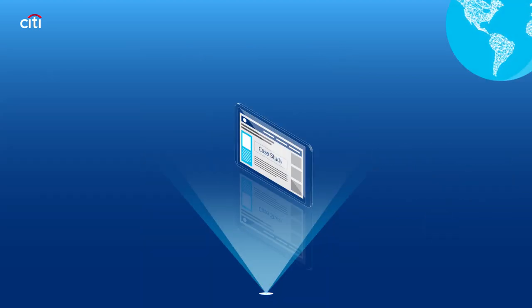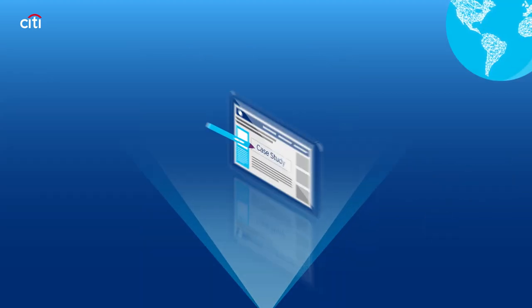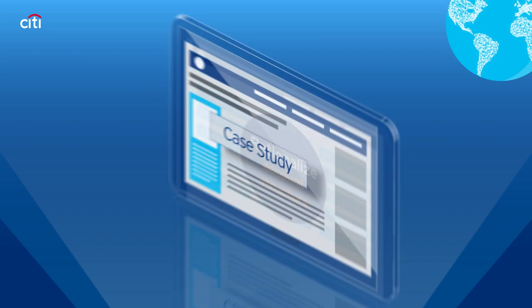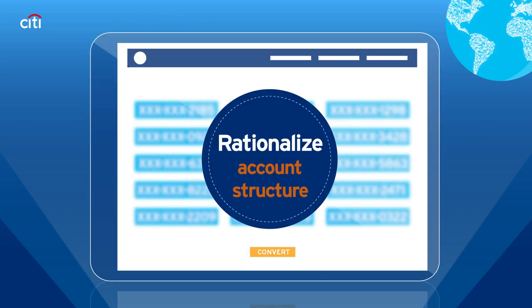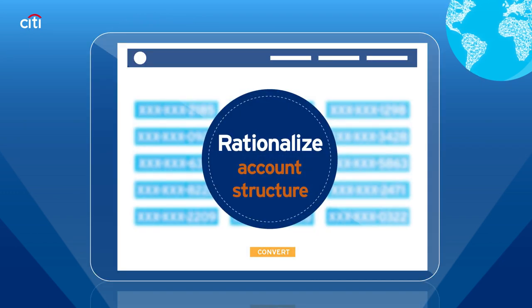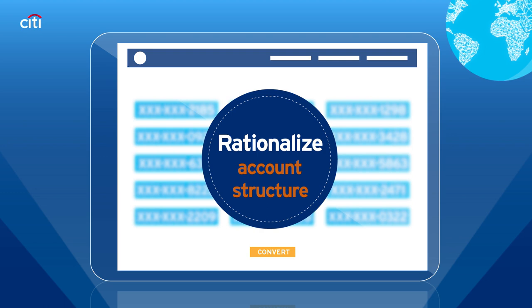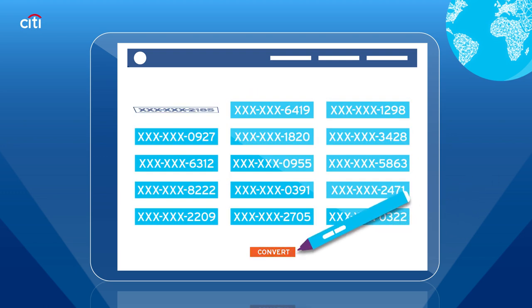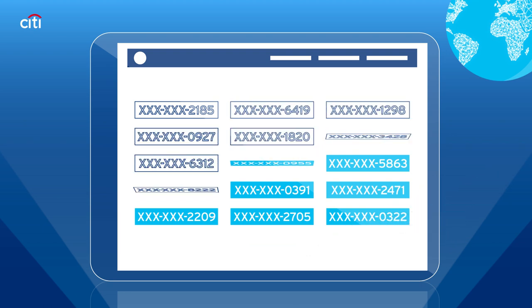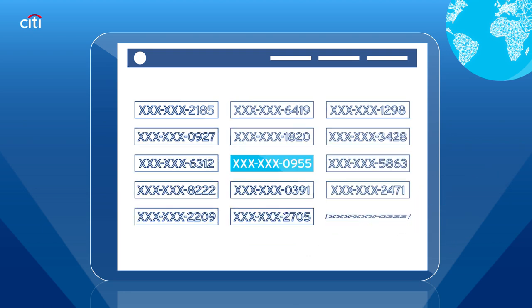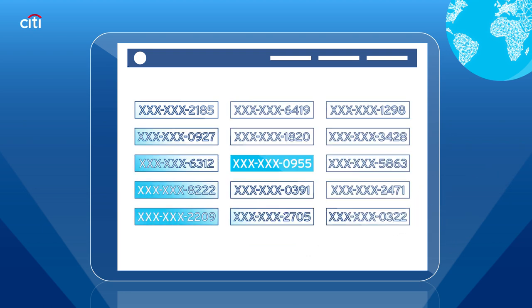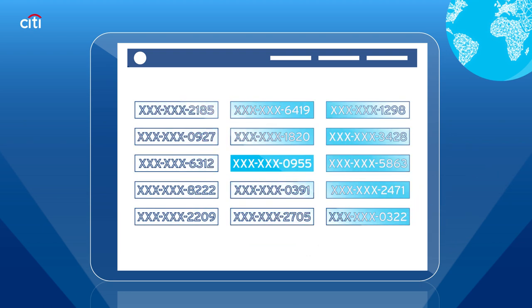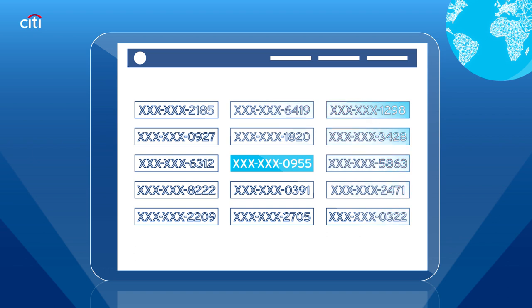When Citi implemented a virtual account solution for a multinational corporation, the client wanted to rationalize their physical account structure without impacting their existing supply chain. Citi seamlessly converted all but one of the client's physical accounts into virtual accounts, with each virtual account retaining the physical account number from which it was converted.